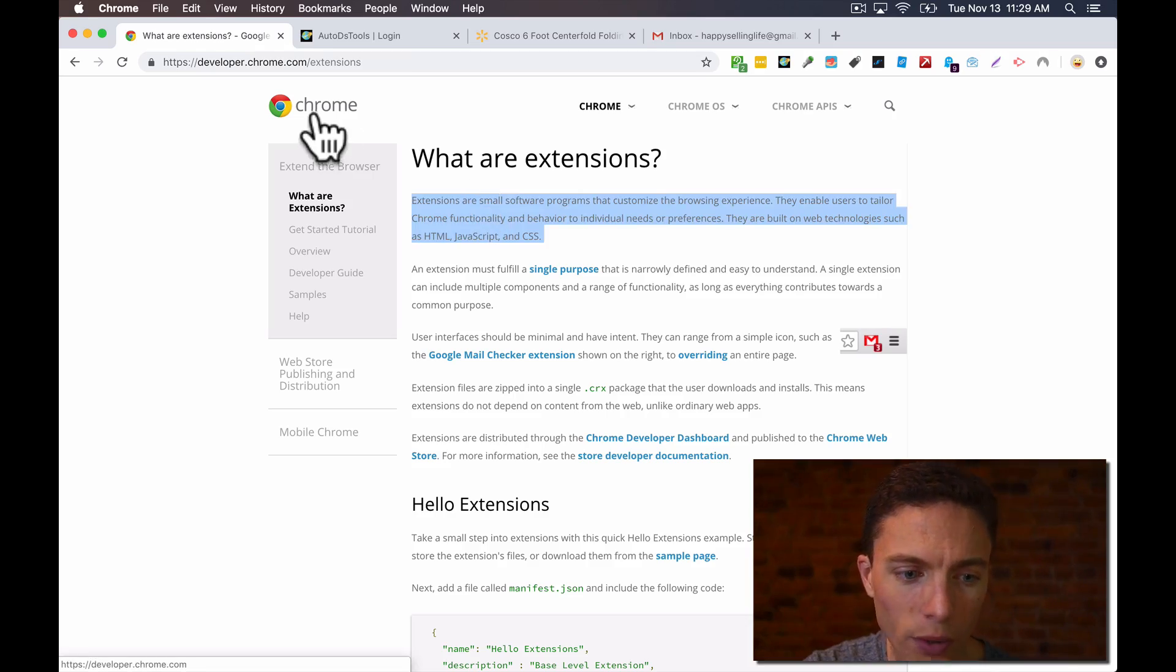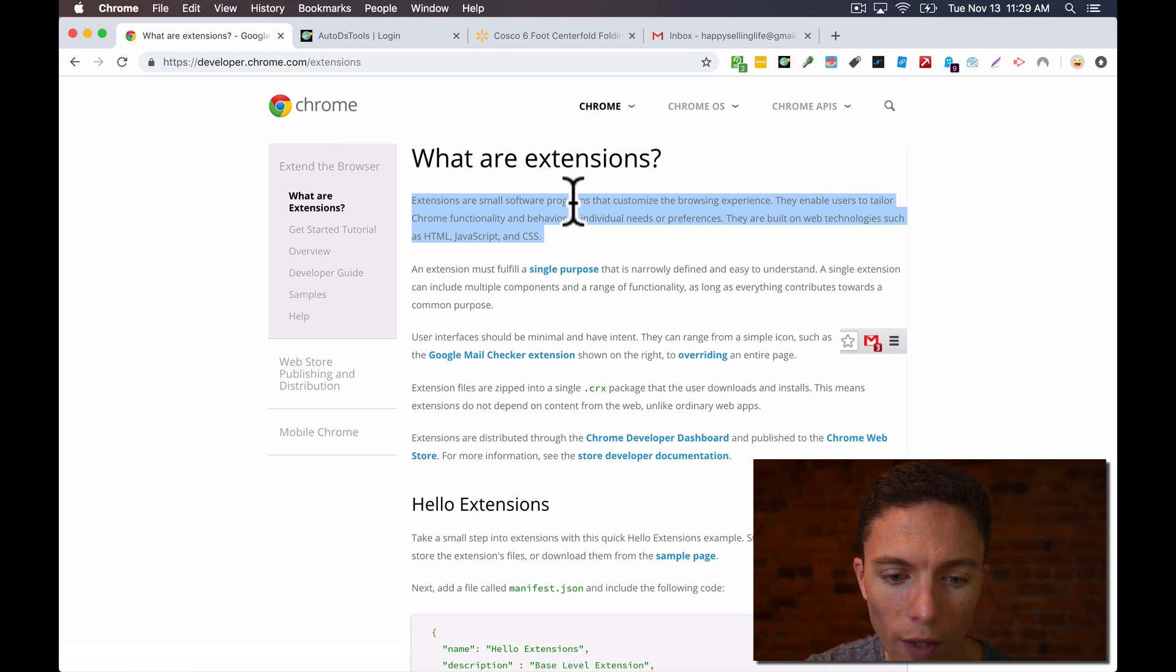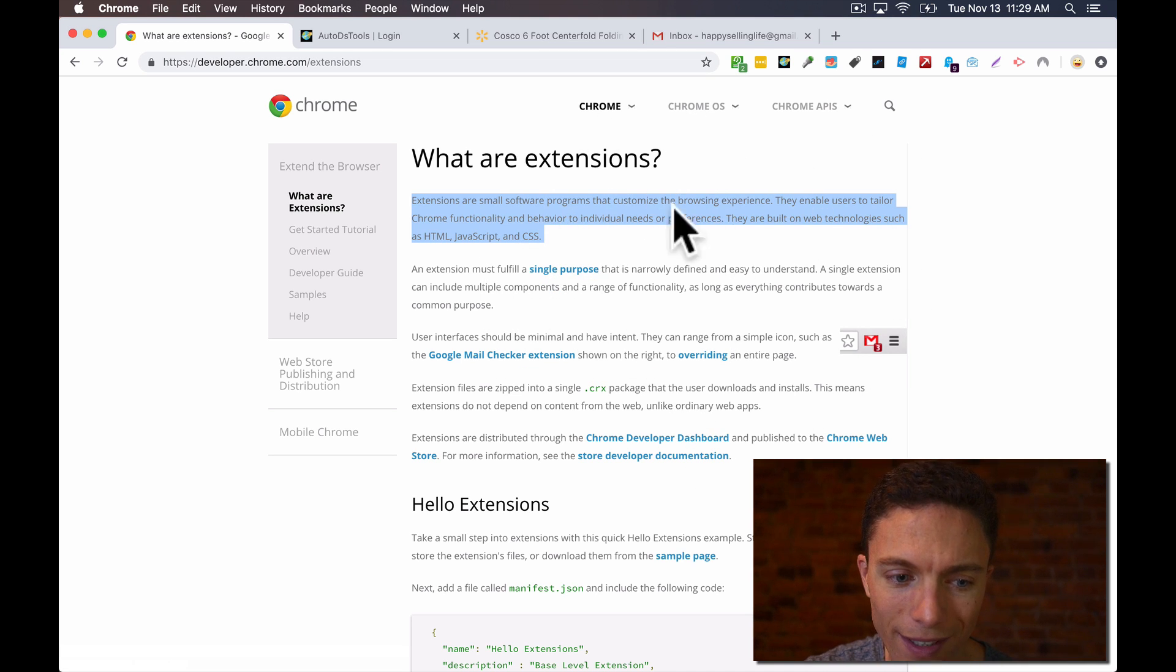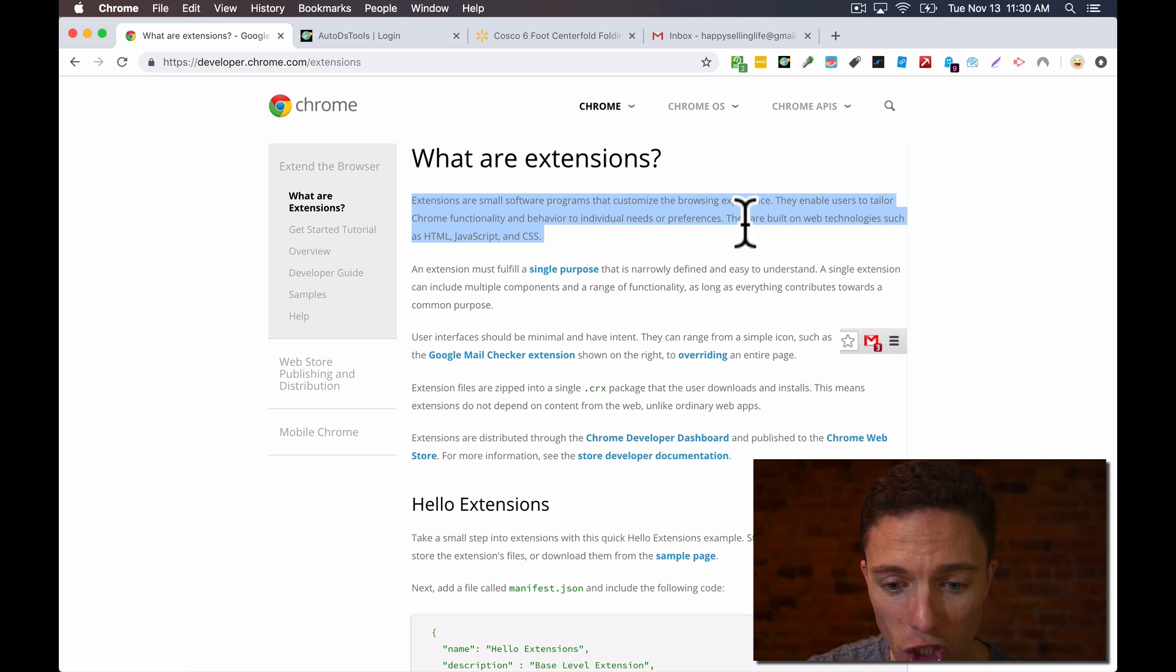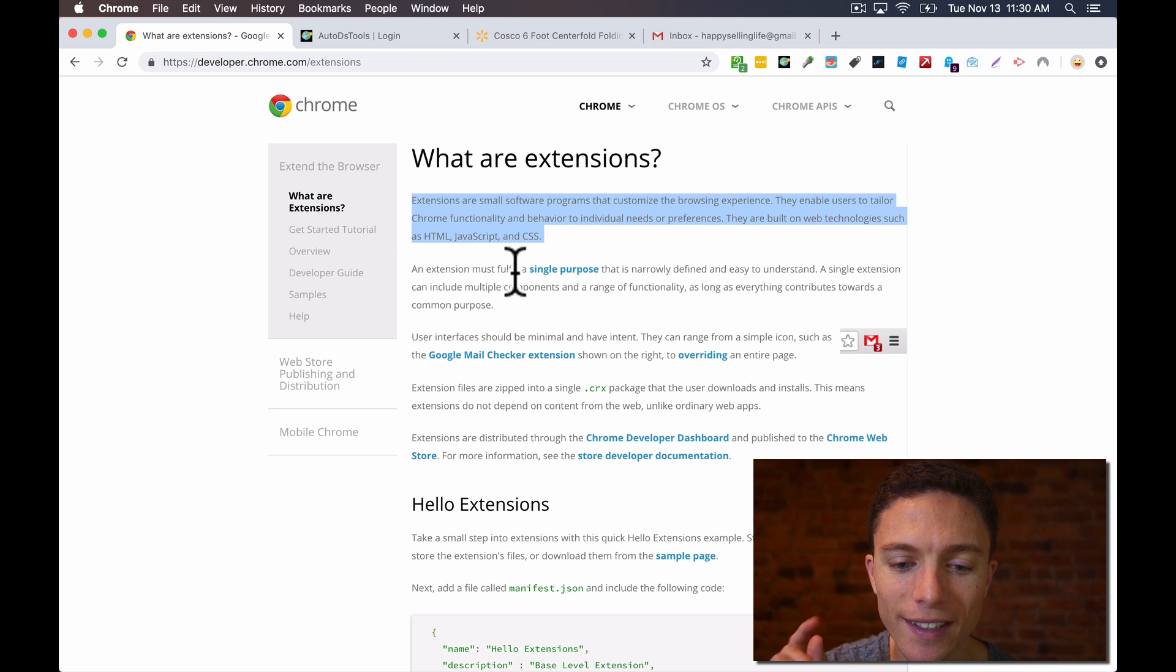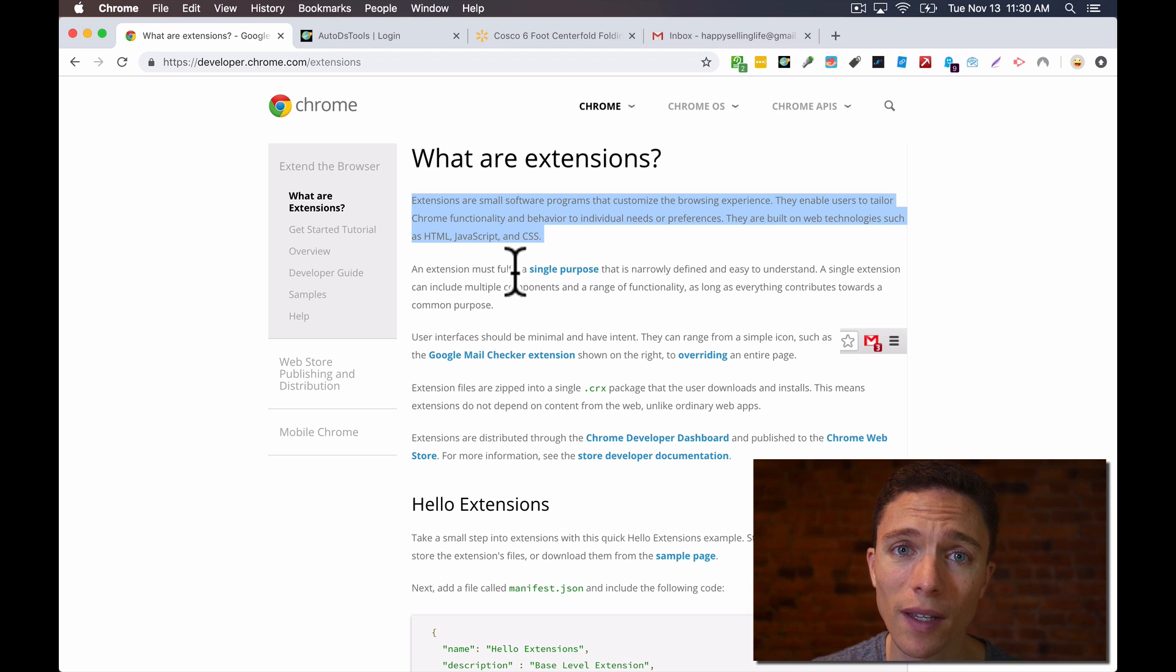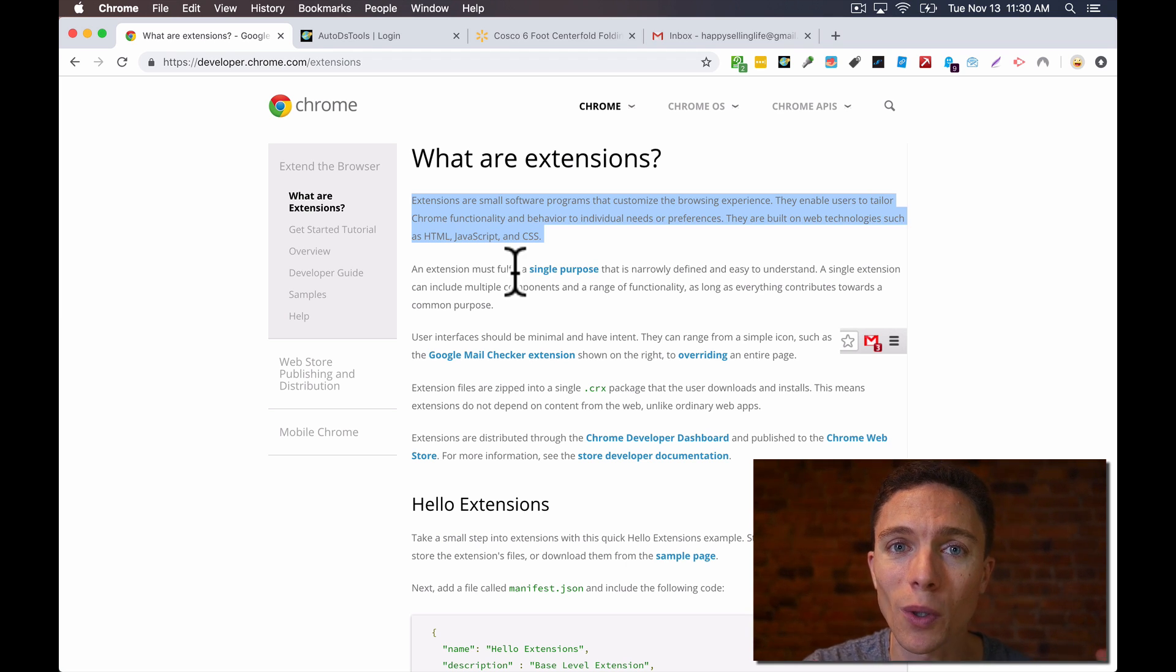So what is a Chrome extension? According to Google's own website, they are small software programs that customize the browsing experience here on Google Chrome. They enable users to change the way the browser works. Usually it's designed to fulfill a single purpose.